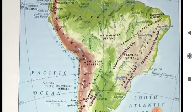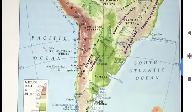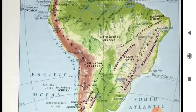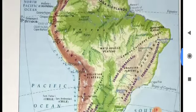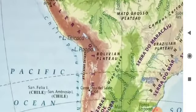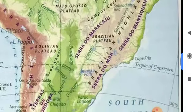The West Coastal Plains is a very narrow plain lying between the Andes mountains and the Pacific Ocean, in the western part of the continent. The hot Atacama Desert lies in this coastal region, across the Tropic of Capricorn, in North Chile.